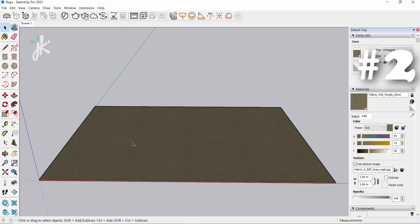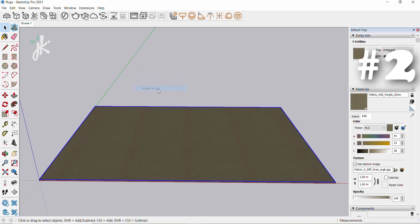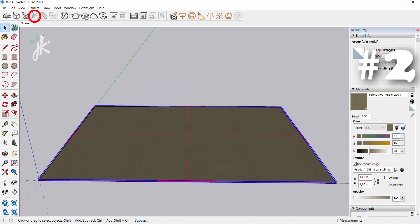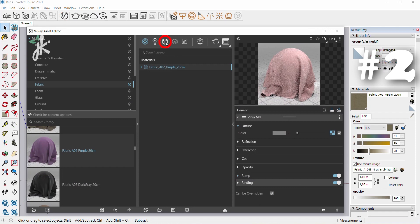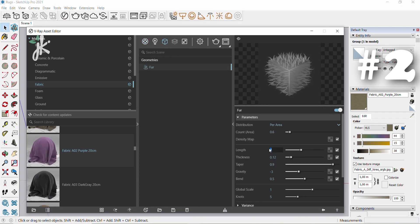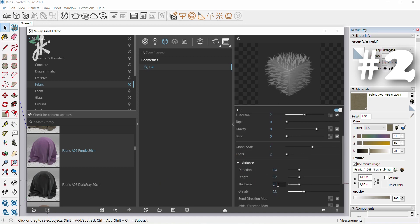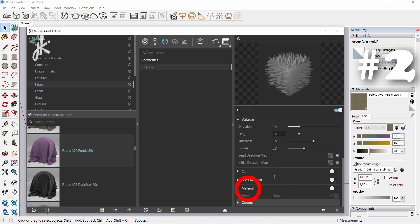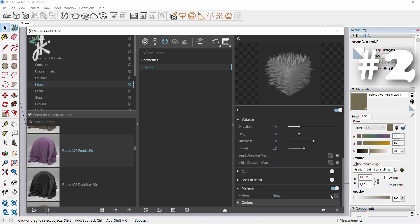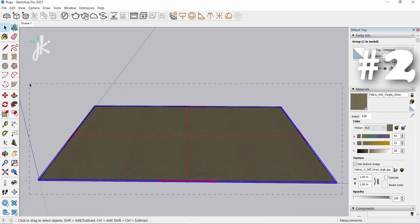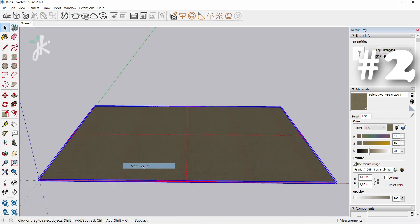Click on the select tool, double click the top surface, then right click and select make group. Add fur to selection, open asset editor, then open geometry tab, click on fur. Change length to 0.1, thickness to 2, taper, gravity and bend to 0, knots to 2. Click on the variance tab, change thickness to 0.5. Click on the material tab and choose fabric a 02 purple 20 centimeters. Hold down left mouse button and drag to select the area, right click and select make group.